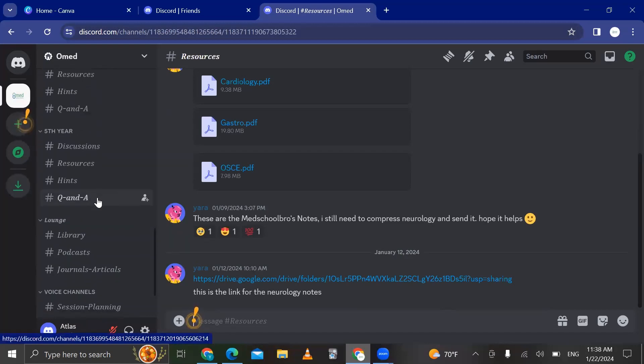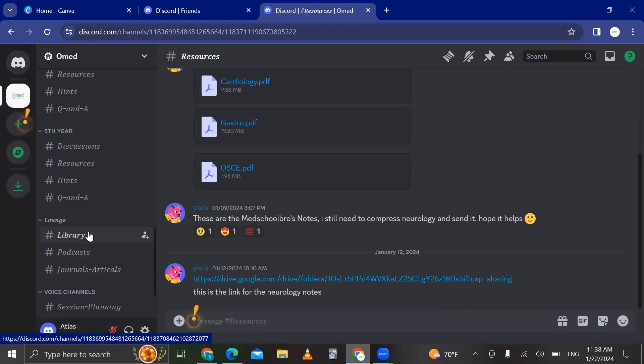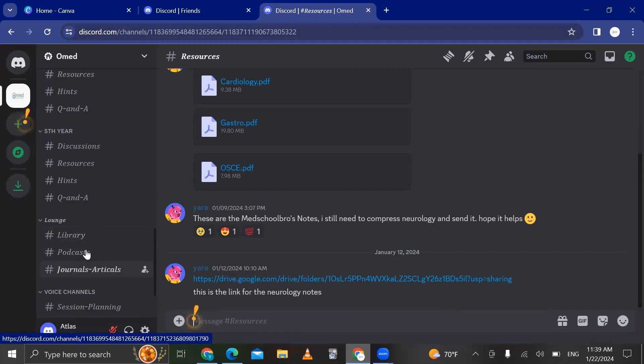So this is the lounge. We have a library channel, a podcast channel, and a journals articles channel. So basically what these are is that our team, if we have any book recommendations, podcast recommendations, journals, or articles, we're going to send them in this channel.